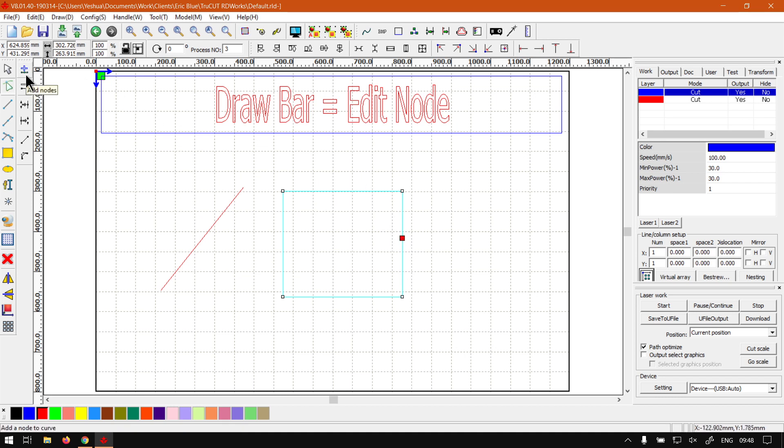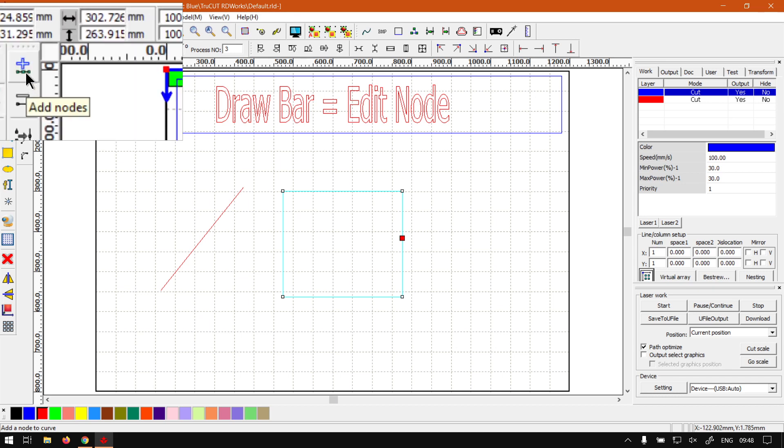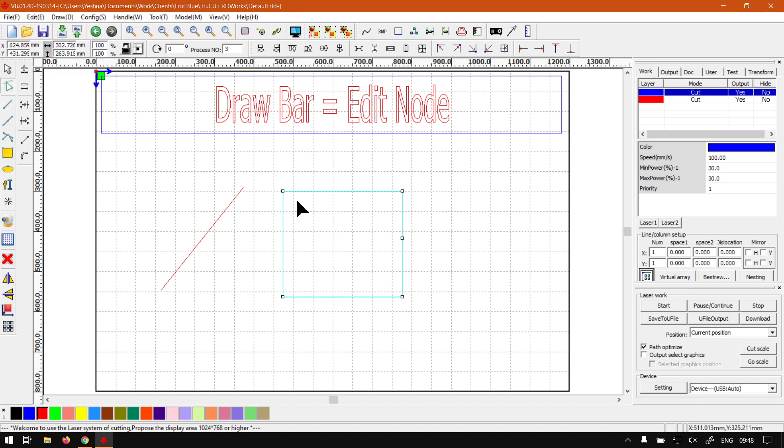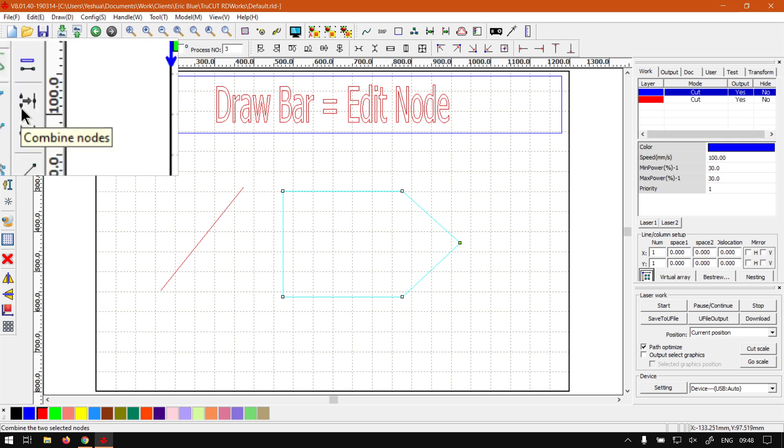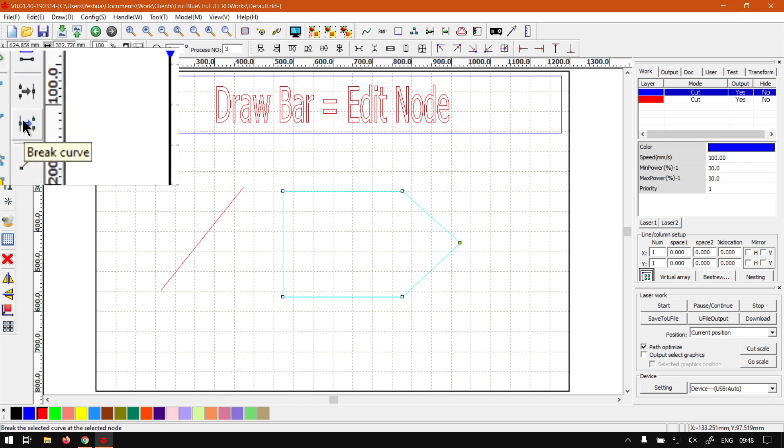As you can see, now this thing is blue. So now if you had to click that, you'll see it adds a node. So it's just a little side note in case you're trying to add a node and you realize it's not working. Then next up here underneath that we've got combined nodes and break nodes.